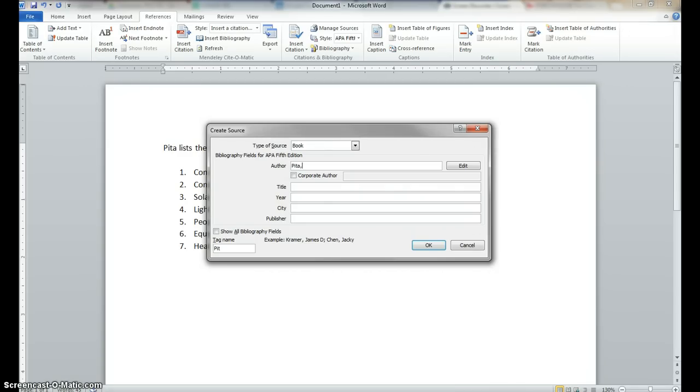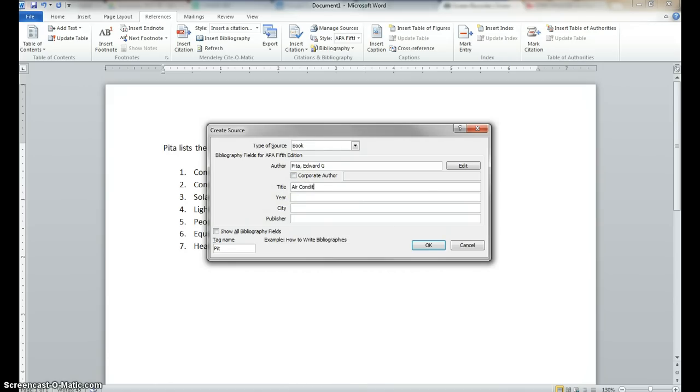And it's Edward G. Peta. So we're going to do Peta, Edward G. And that is the only author, so we do not need to put any more from there. The title is Air Conditioning Principles and Systems.